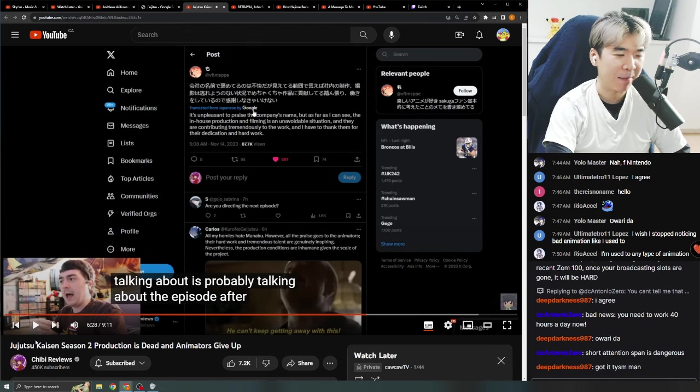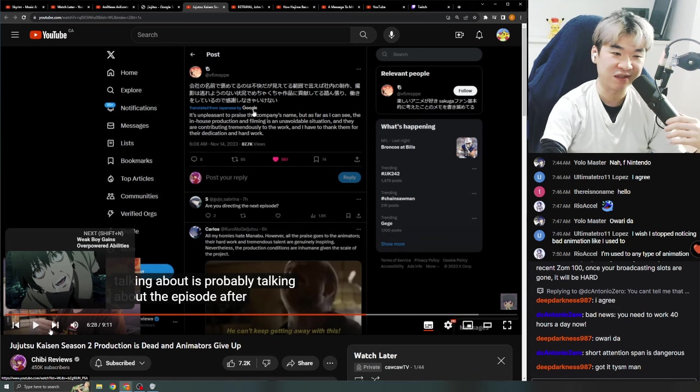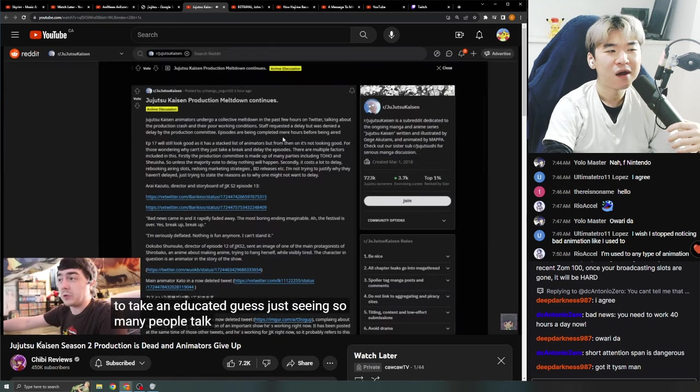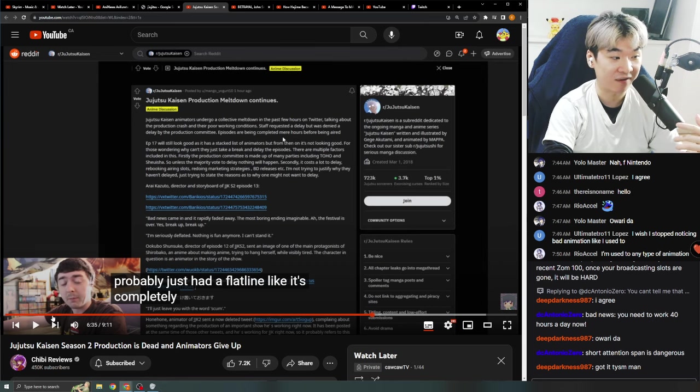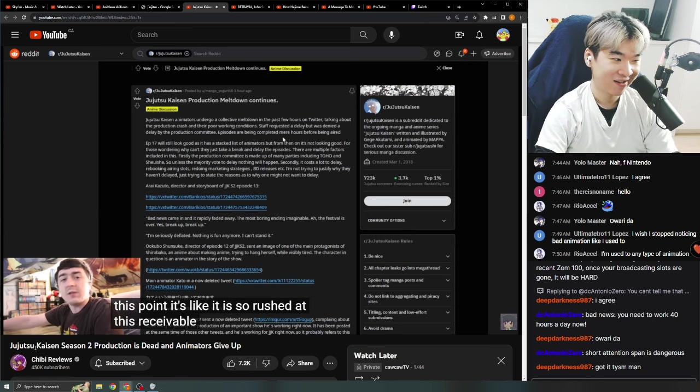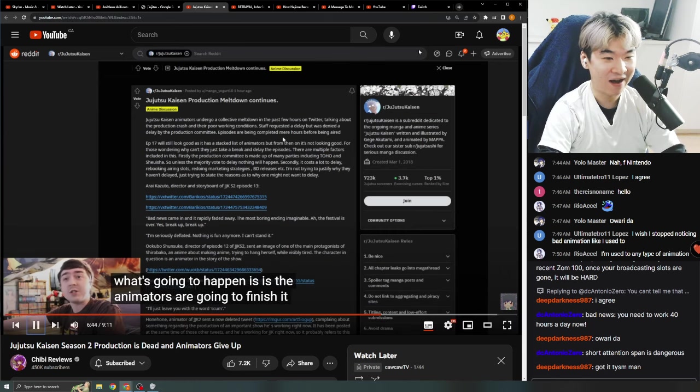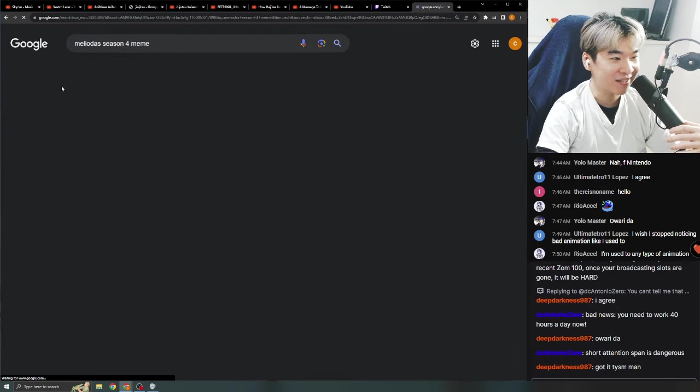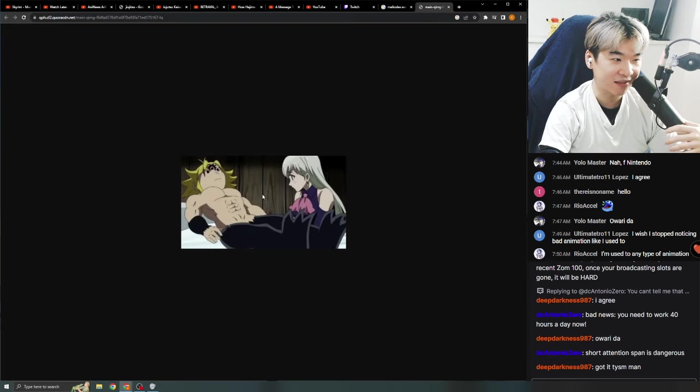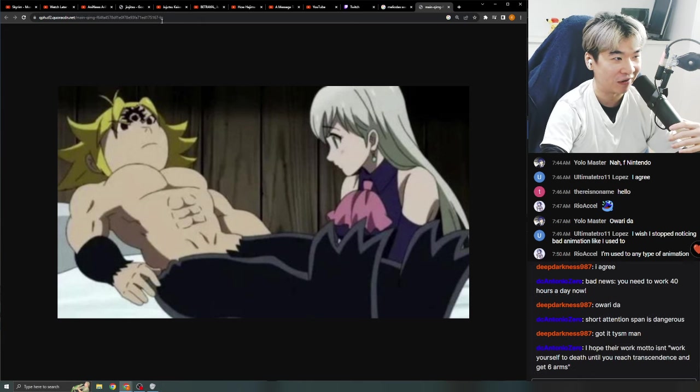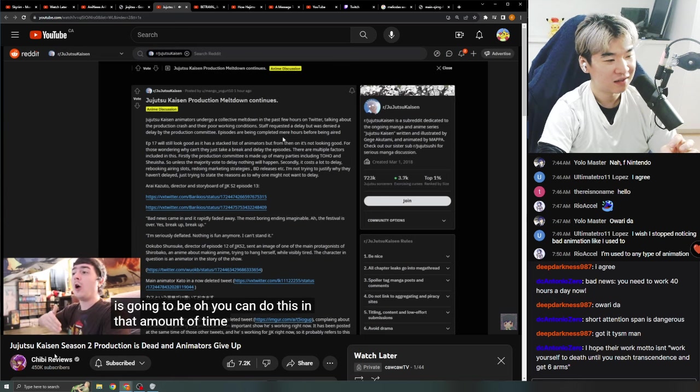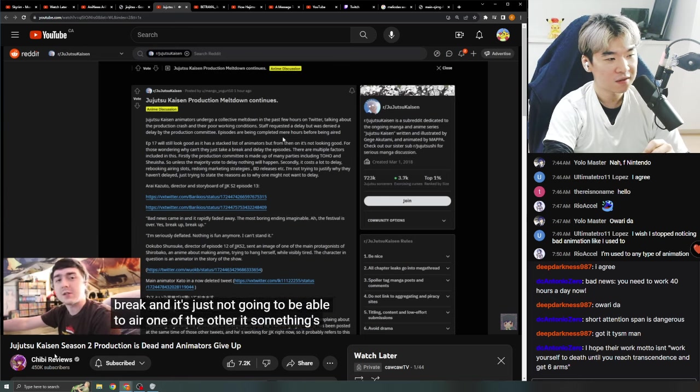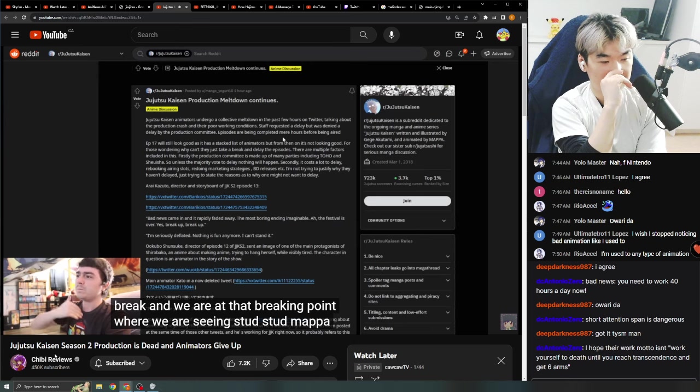Is there some big thing that's happening in Jujutsu Kaisen? Like, in terms of manga readers? Is there something significant about, not this week's episode, but the week after? And I'm going to take an educated guess. Just seeing so many people talk about it, production probably just had a flat line. Or I guess what they're talking about is currently the schedule for that episode after. Completely dead. Like, I'm assuming at this point, it's like, it is so rushed at this receivable moment. I have an idea what's going to happen, guys. You know what's going to happen? Meliodas season 4 meme. Yes. That's right. We're going to get this for Jujutsu Kaisen in a couple episodes. This is what's going to happen. Uh oh. Get ready. Now, and it's going to make production even worse on them in the future because MAPPA's going to be like, oh, you can do this in that amount of time. Or they're going to break. And it's just not going to be able to air. One or the other. Something's going to happen. Something's going to break. And we are at that breaking point.